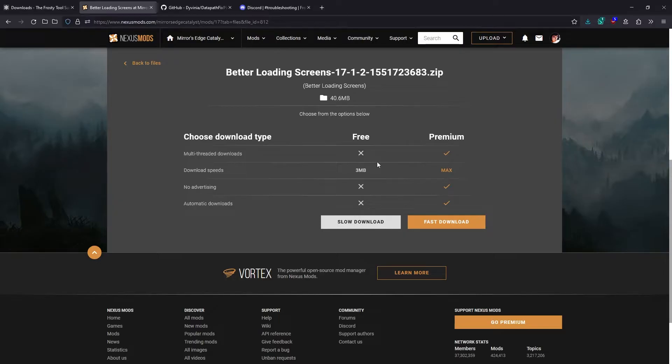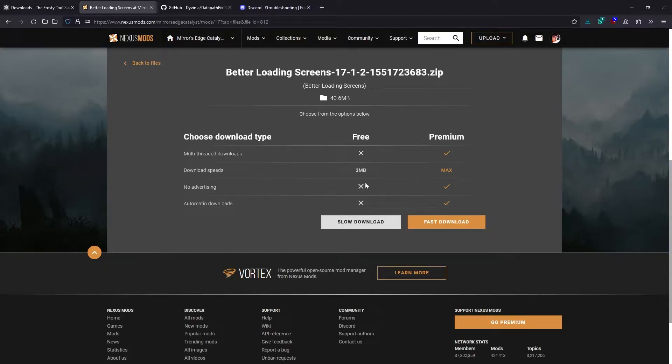I don't have a premium membership, so I'll just select the slow download here. Though it doesn't matter too much because most mods for this game are pretty small. This one has some texture files in it, so it's a little larger.